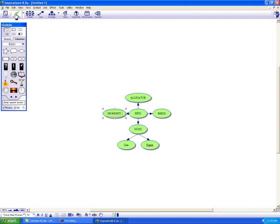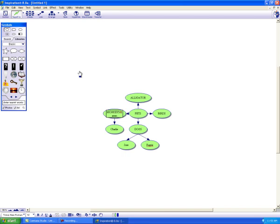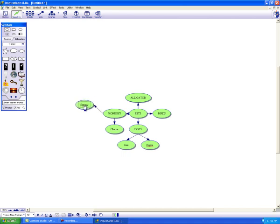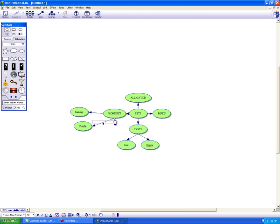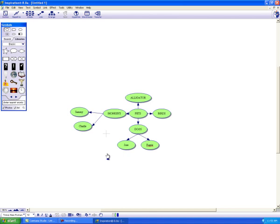Let's do that again. Monkeys. Rapid fire. Charlie. Enter. Sammy. Enter. Click and drag and move the bubbles around the way you like them. You can even move these lines by clicking on them and then grab the little end of it. There we go.